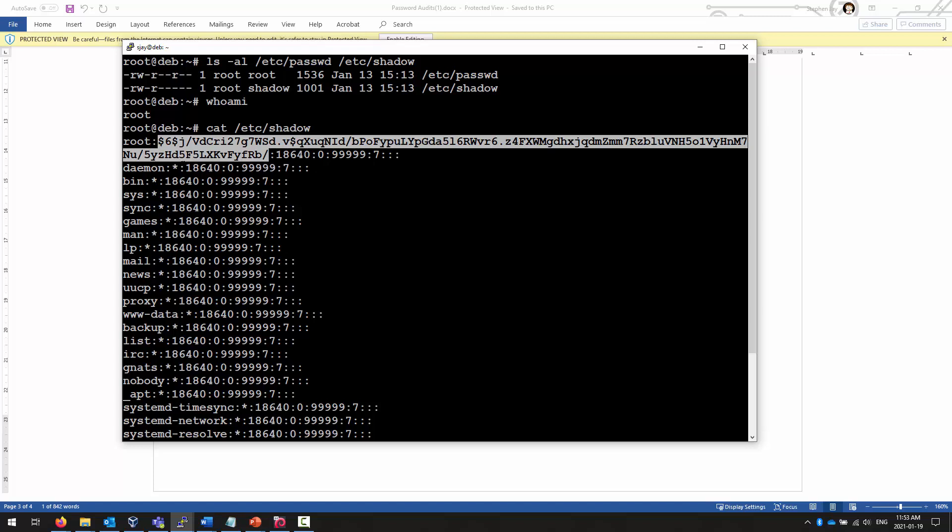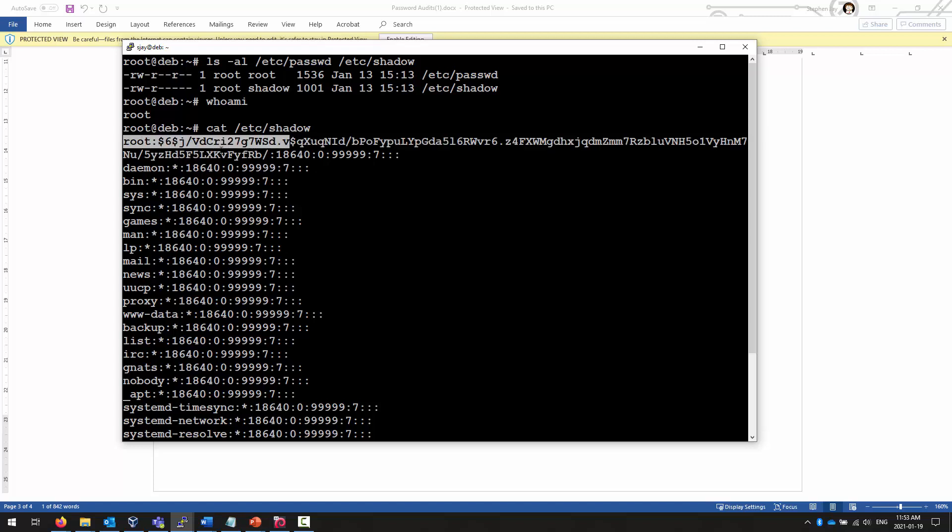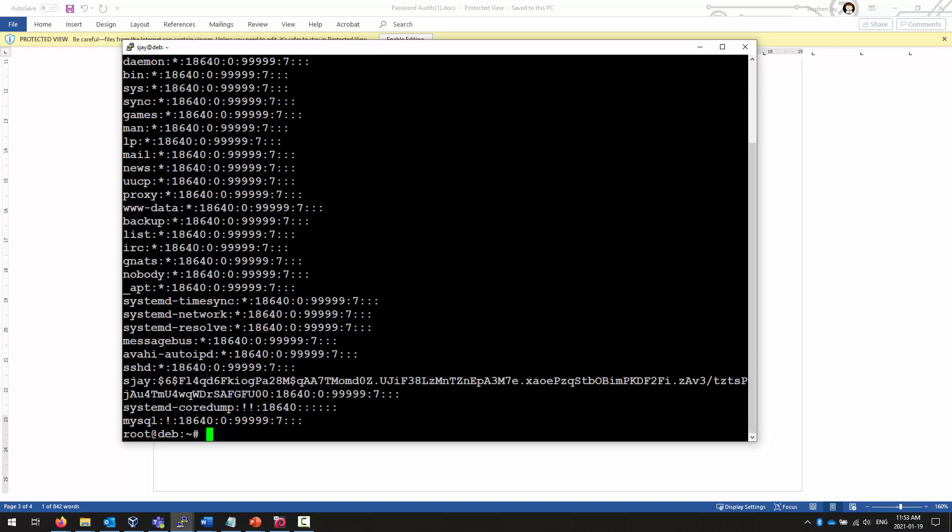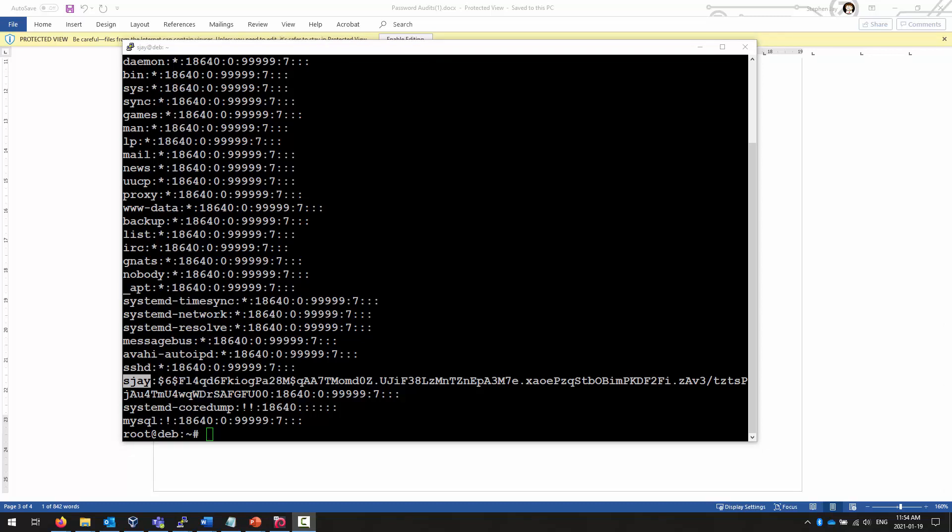And if you want to try cracking my password hashes, let me make it easy for you. The password for root is password. The password for sj is generic. So if you want, you can try cracking those passwords. But, you know, I've already told you what the strings are.